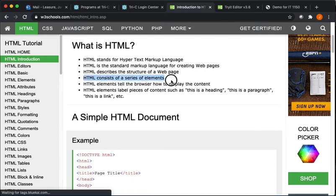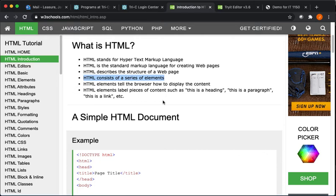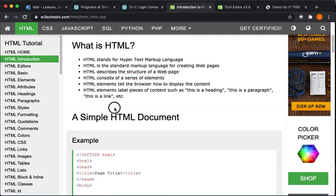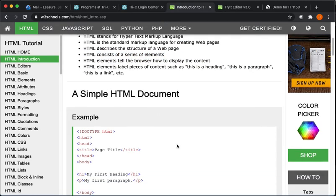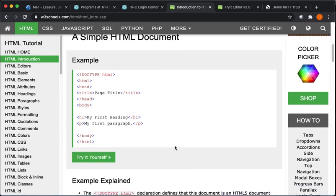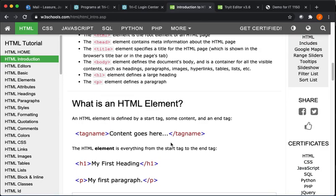So HTML is what describes the structure. Again, we'll add style to it using CSS, and we'll make it dynamic using JavaScript. This course primarily covers HTML and CSS. There are a series of elements, so once we kind of get the hang of creating a basic HTML page, then it's really just a matter of playing around with the elements to learn what they do. It tells the browser how to display content.